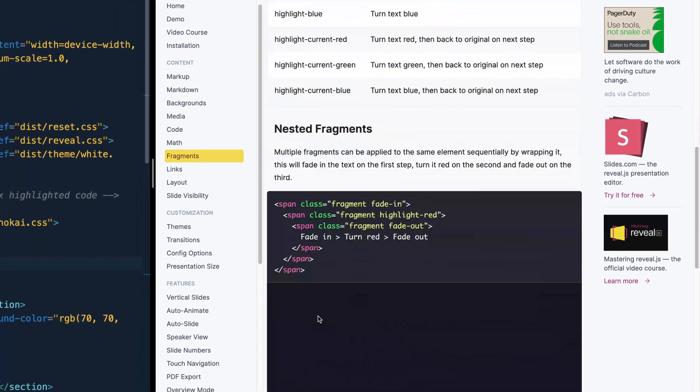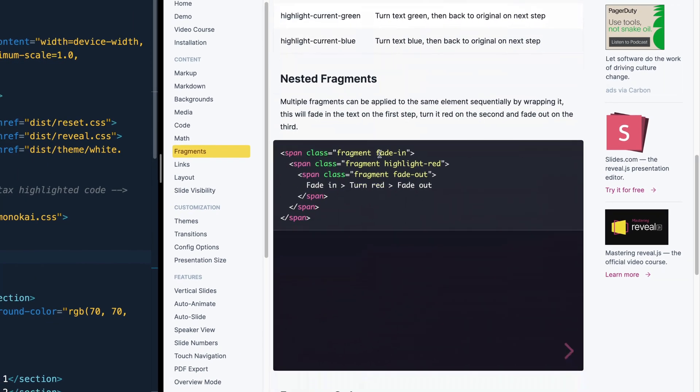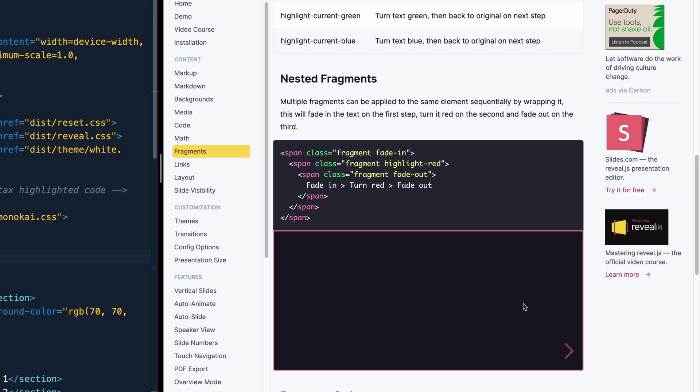Now you can actually nest them too, and this is when it gets really powerful. And basically, using a single span tag, rather than having to duplicate this multiple times and switch them in and out, I can say, hey, start by fading this in. Next time I click over with my keyboard arrow, then highlight it red, and the next time, fade it out. So watch this. I click here or use my keyboard arrow, then it turns it red, and then it fades it out.